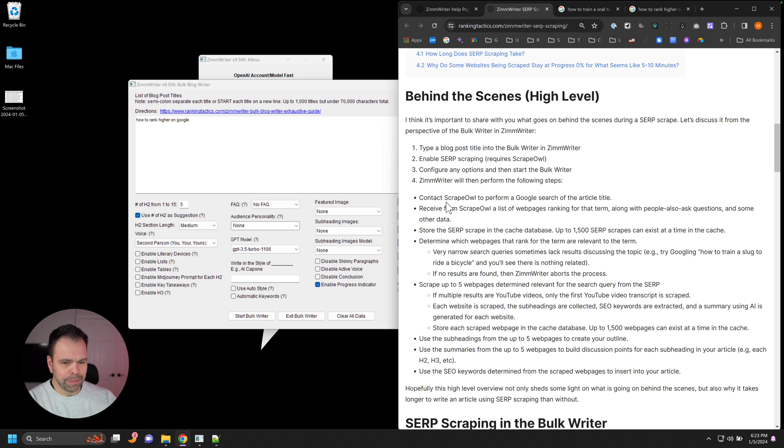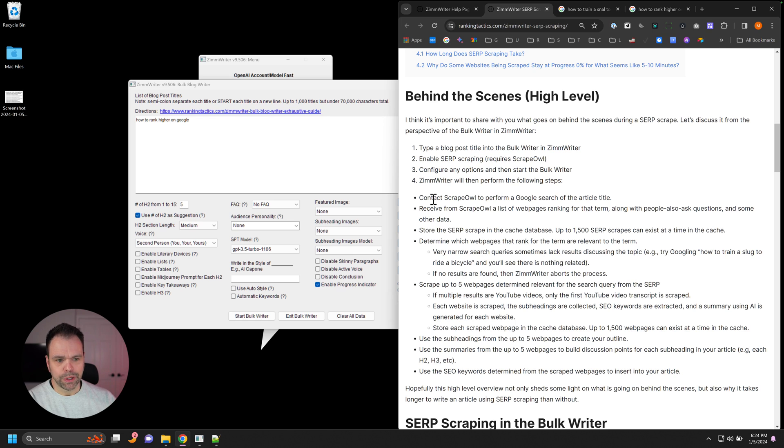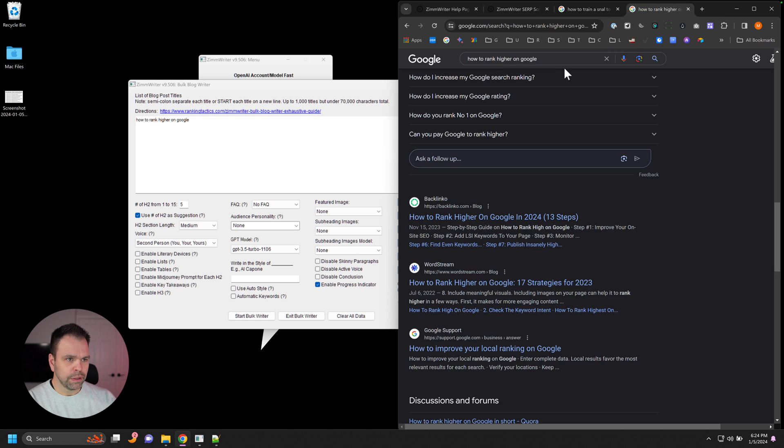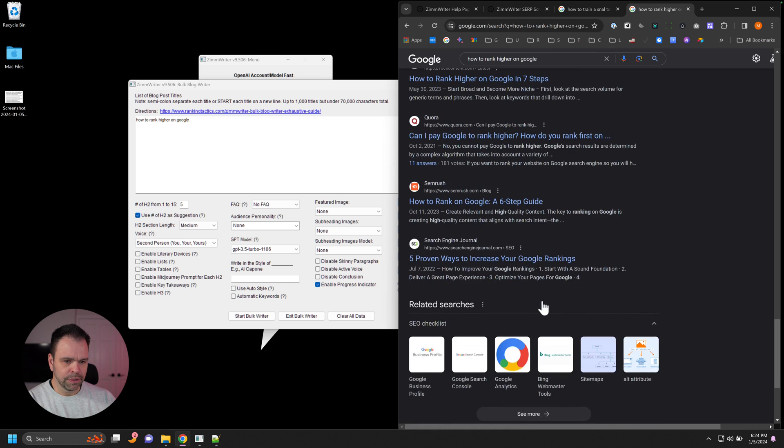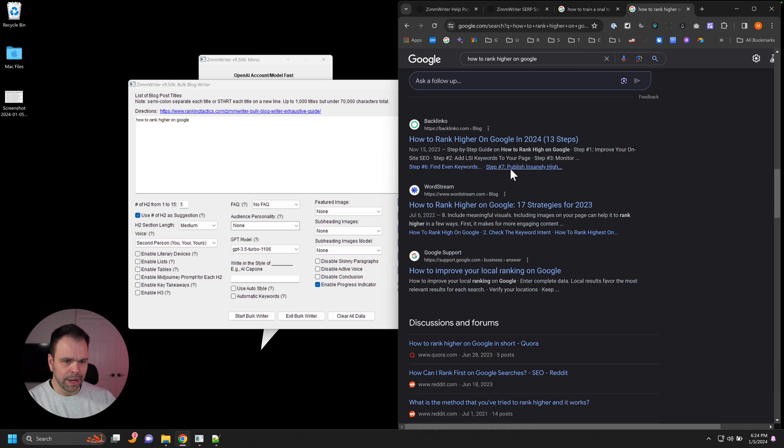ZimWriter will perform the following steps when you're SERP scraping. So ZimWriter first contacts Scrape Owl and asks Scrape Owl to perform a Google search of the article title. And Scrape Owl will go out to Google. So how to rank higher on Google. And it will scrape the top results. It scrapes all this data and brings it in.